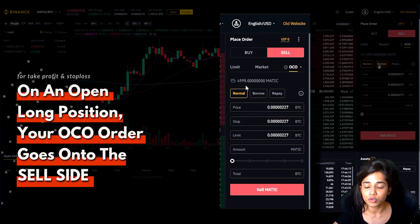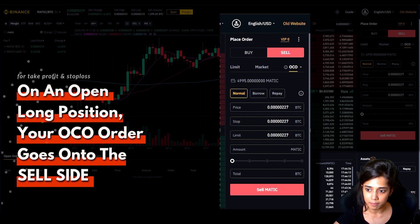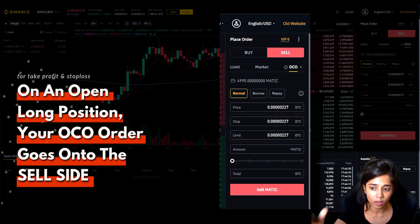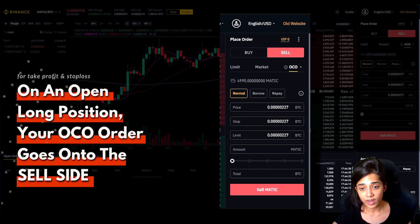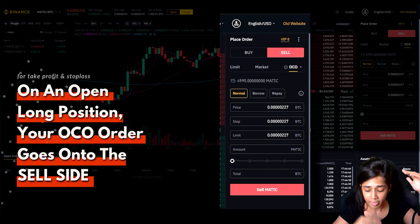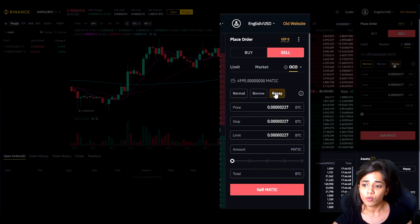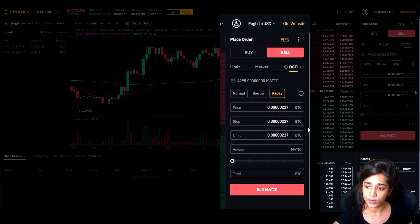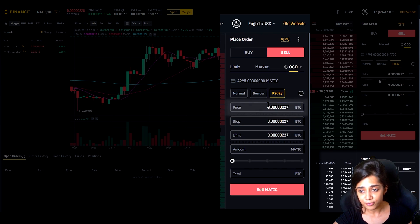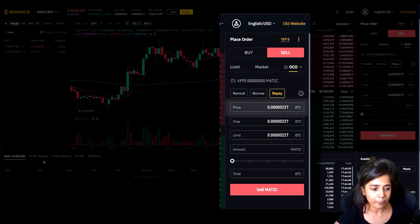These modes are only visible to people trading on the margin exchange. If you're on the spot exchange you won't see them, but everything else is the same and it is executed the same way. We are in a long position but the OCO order goes on the sell side, because when you're taking profits you're selling, and when you're stopping your losses you are also selling. Now I'm going to hit Repay — I'll explain why at the end. First let's break down the three fields. The first field — the price field — is your take profit field.